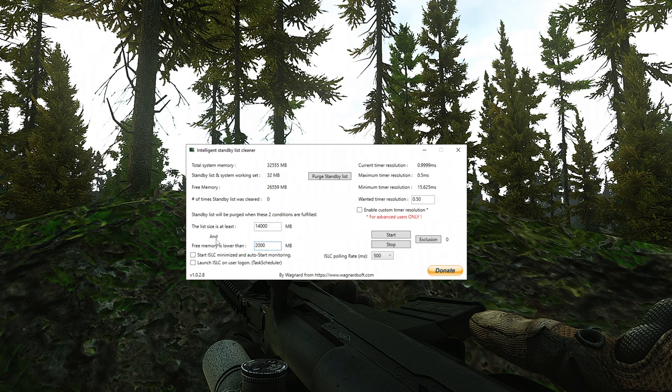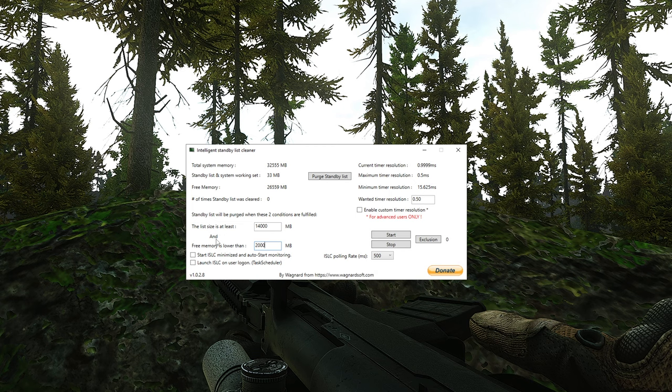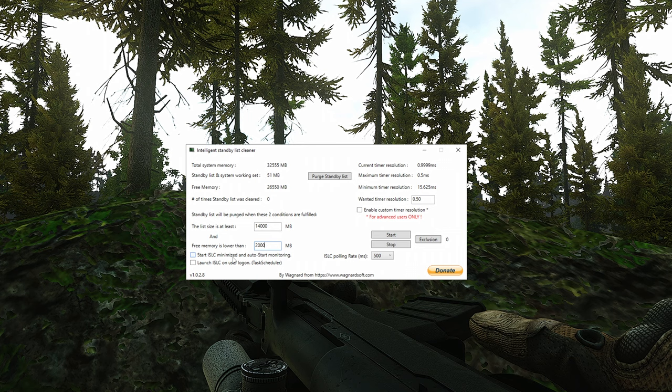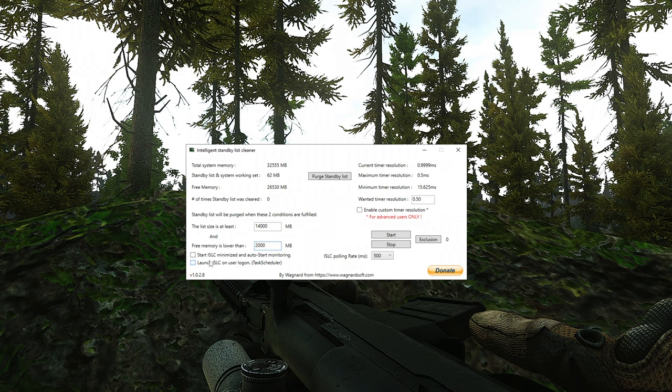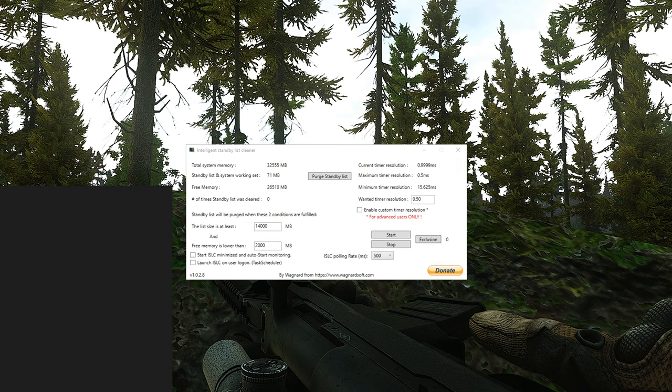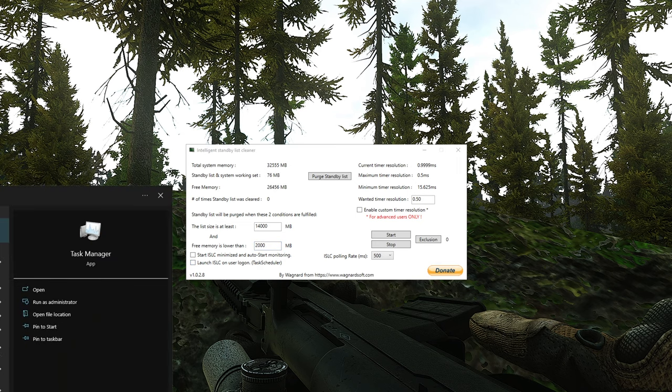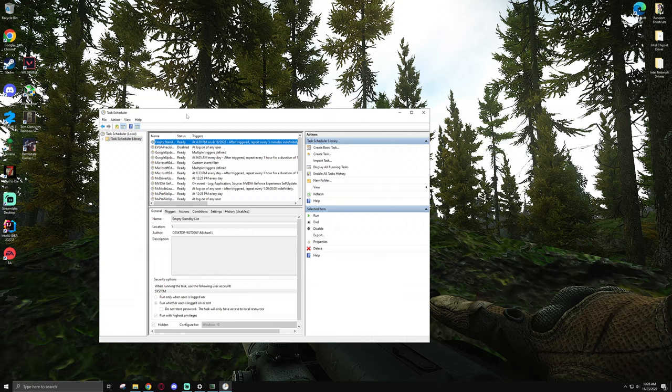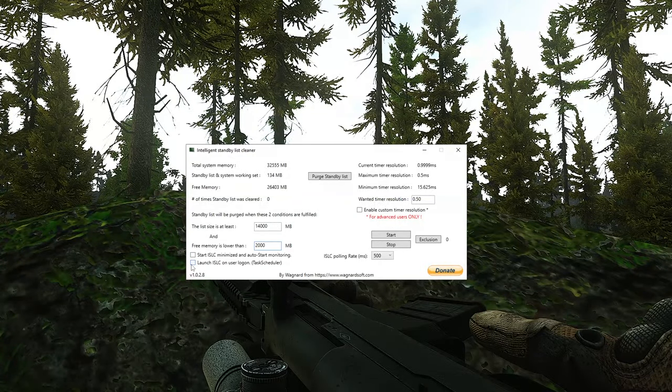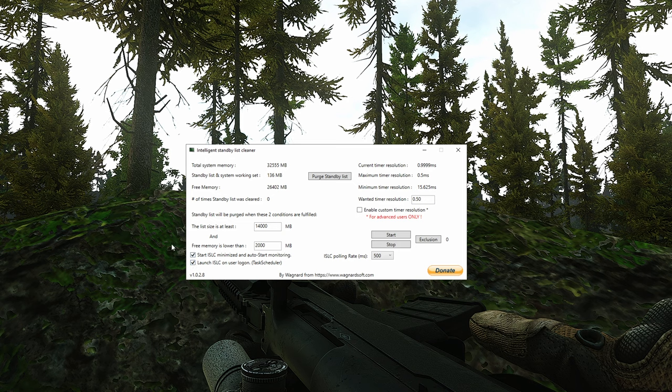Secondarily, I would recommend making sure that if you're actually going to use this program, check Start ISLC, Minimize, and Auto Start Monitoring. That'll just launch it when your computer launches. It throws it into the Task Scheduler, and if you remember, Task Scheduler is actually where we put the empty standby list before. Here it is, you can see empty standby list is ready to go right up there because I have that running regardless.